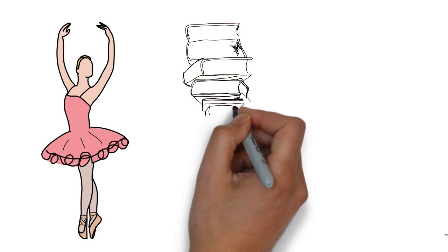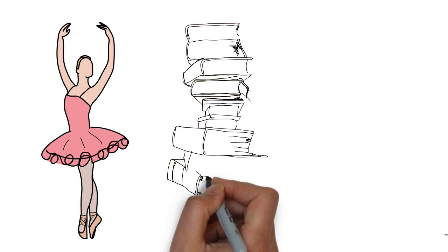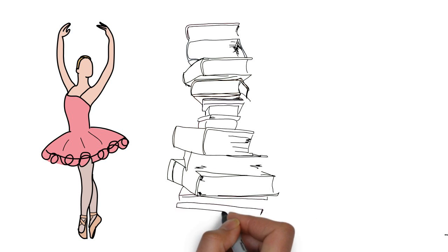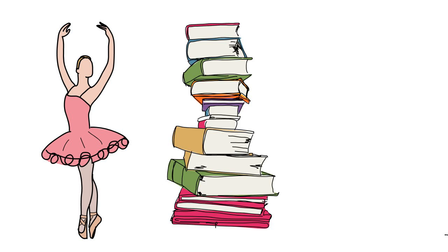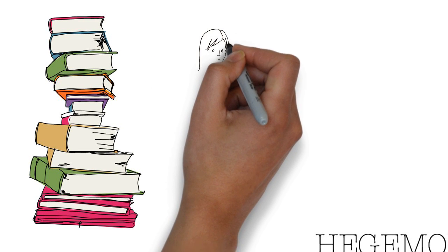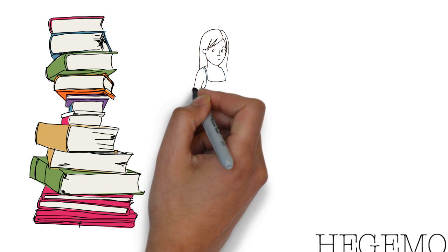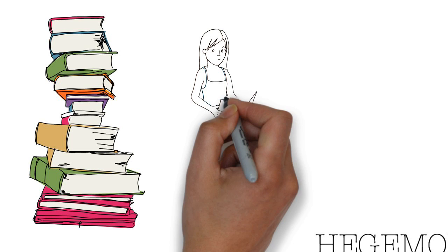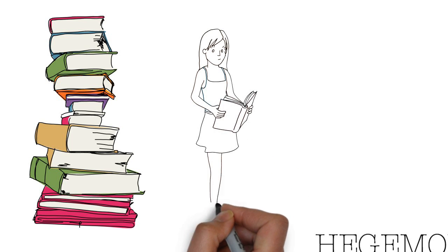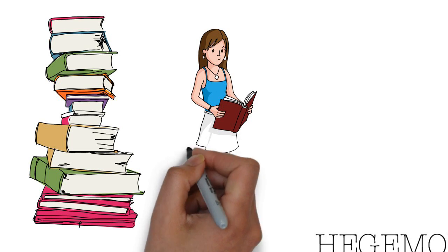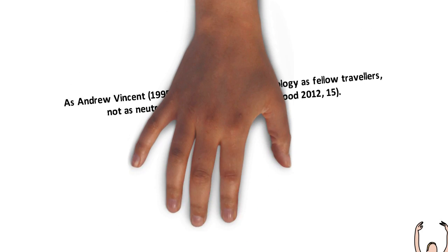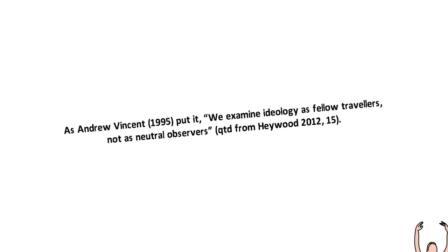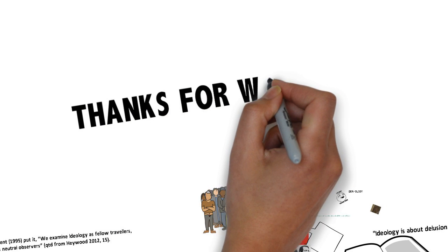As Heywood continues on to write, ideologies are embraced less because they stand up to scrutiny and logical analysis and more because they help individuals, groups and societies to make sense of the world in which they live. As Andrew Vincent put it, we examine ideology as fellow travelers, not as neutral observers. So that's a few minutes for an introduction to the term ideology.